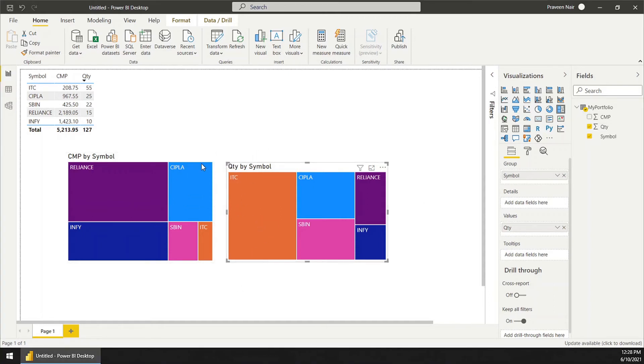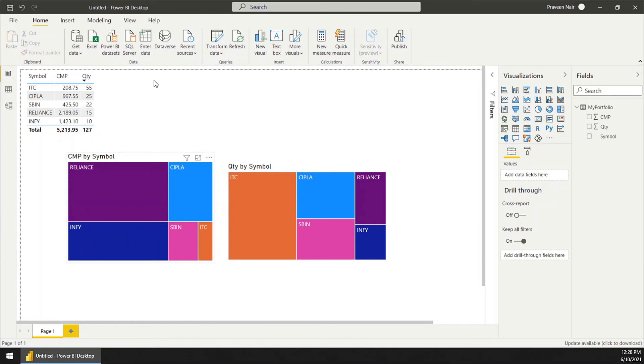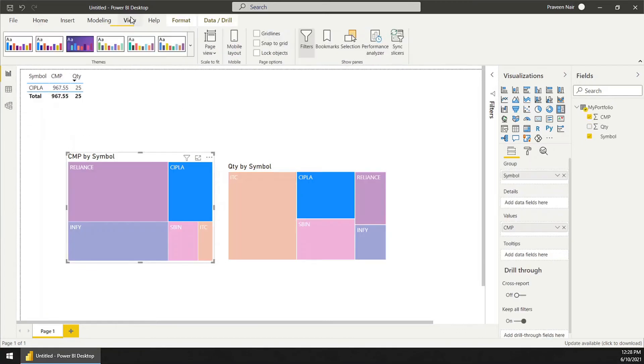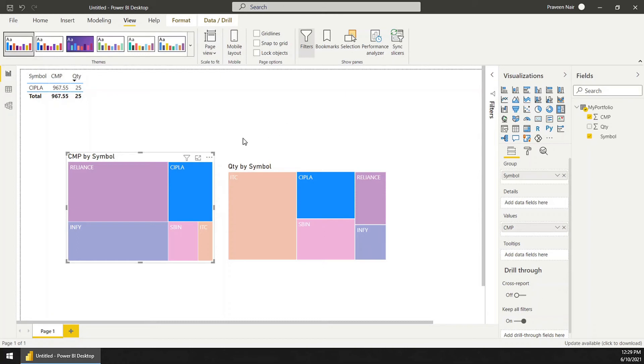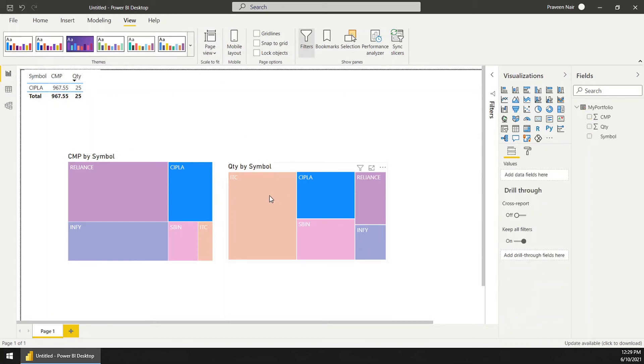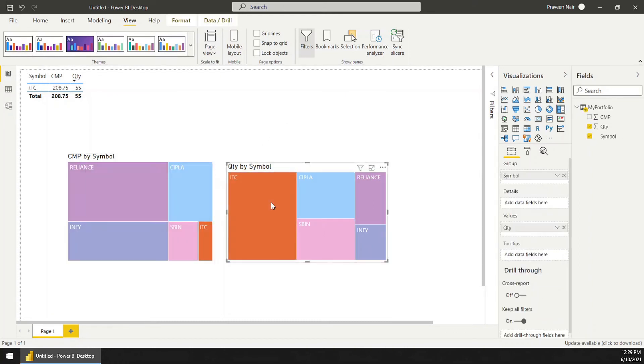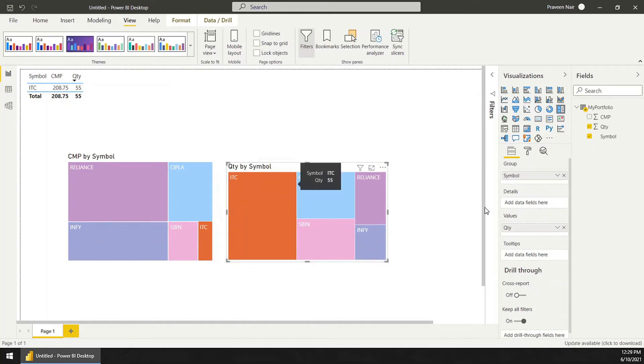You can change the colors, properties, everything from here. All the facilities are available - you can change the title, you can add more details like for example ITC, how many quantity.